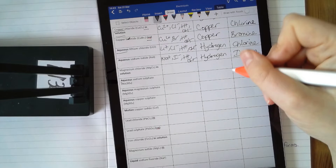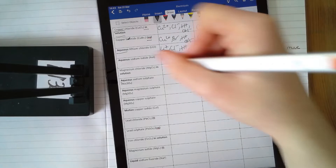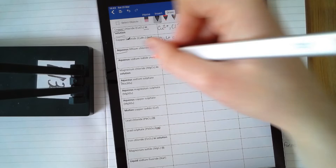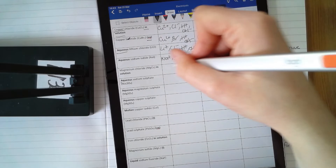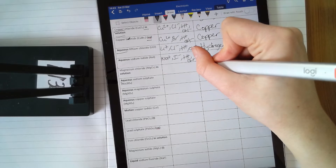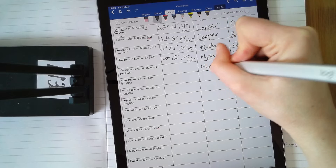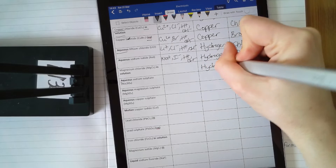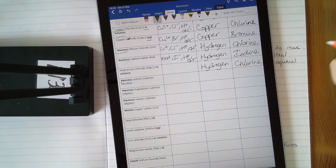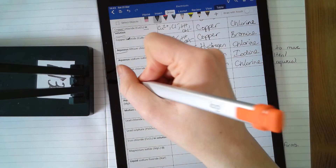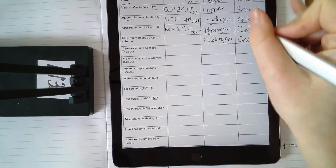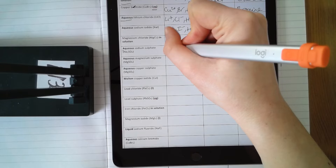Magnesium chloride aqueous: magnesium and hydrogen both go to the cathode — hydrogen is less reactive, so hydrogen forms. Chlorine forms at the anode.